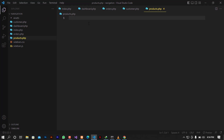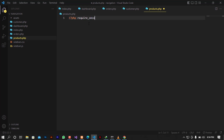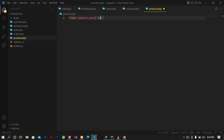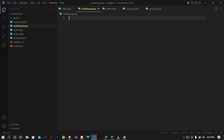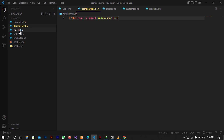On each page I'm going to add PHP require_once and require the index, since that's the file containing the sidebar. I'll copy this to each page so the sidebar is included on every page.